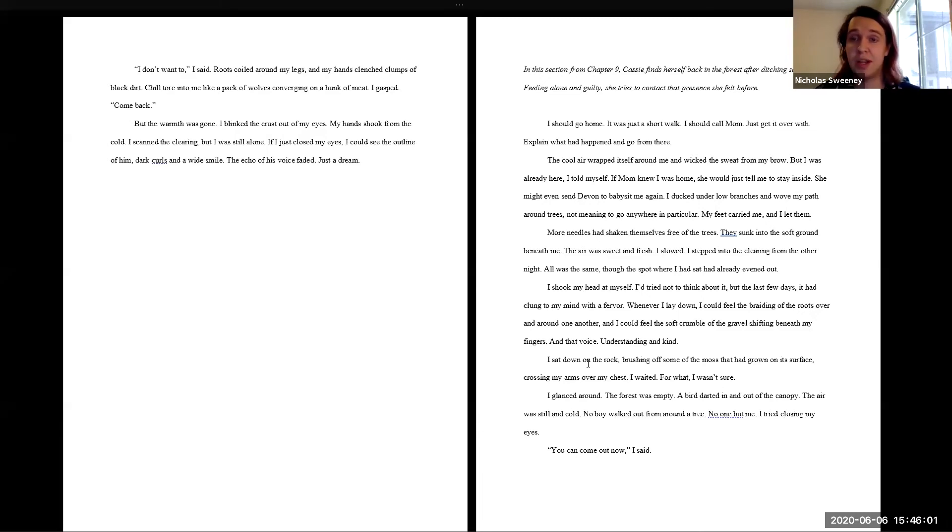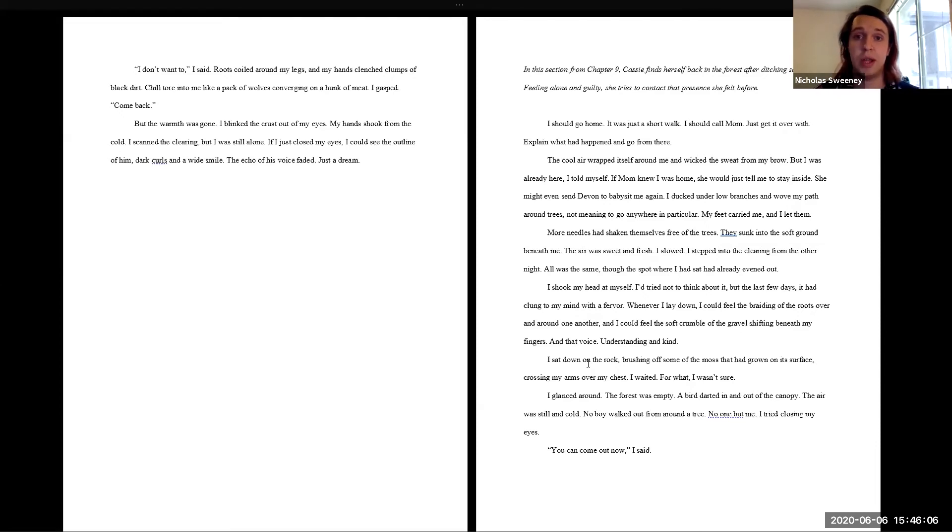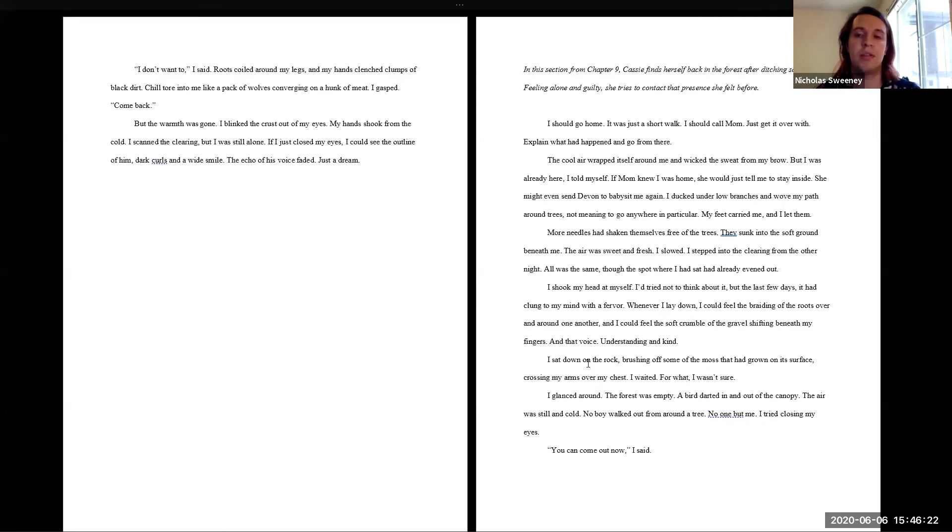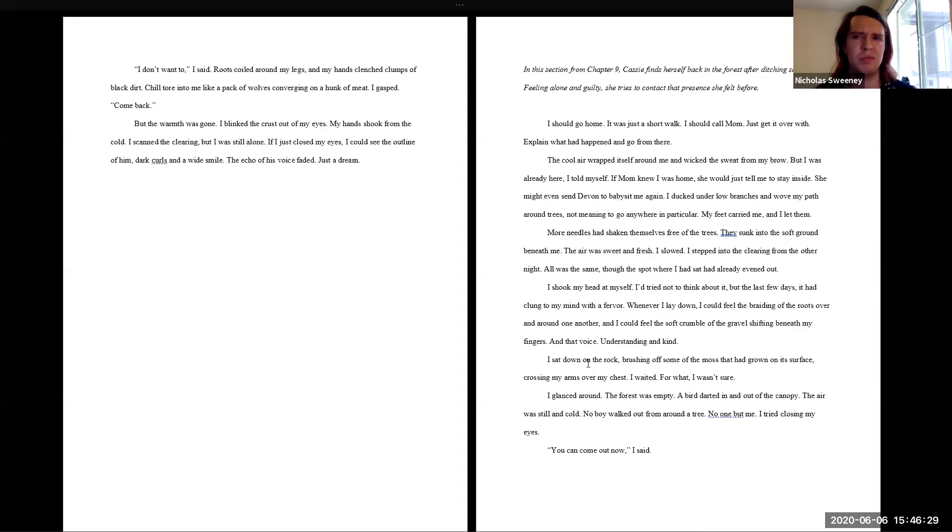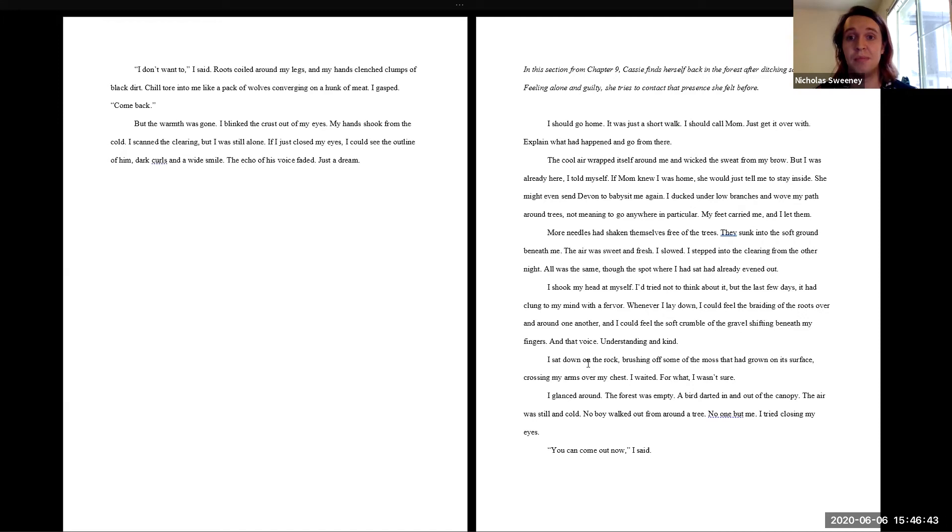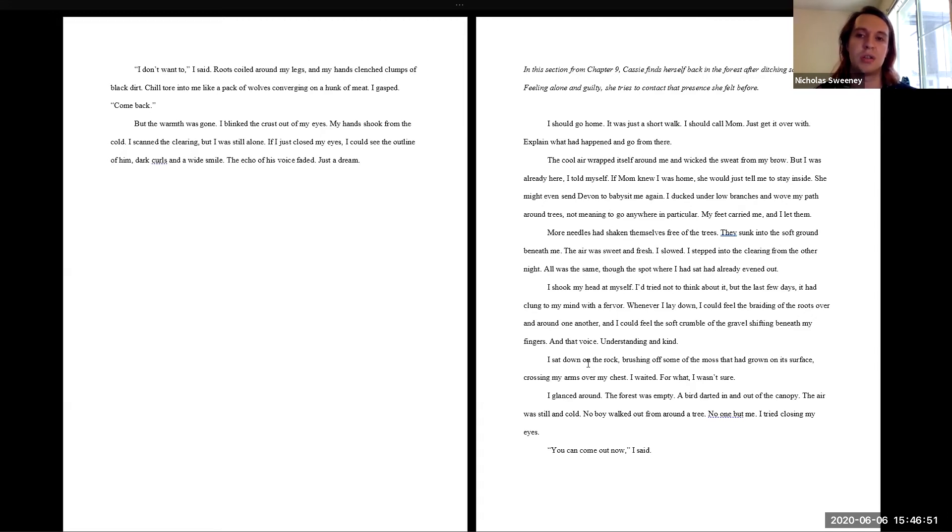In this section from chapter 9, Cassie finds herself back in the forest after ditching school. Feeling alone and guilty, she tries to contact that presence she felt before. I should go home. It was just a short walk. I should call mom. Just get it over with. Explain what had happened and go from there. The cool air wrapped itself around me and wicked the sweat from my brow. But I was already here, I told myself. If mom knew I was home, she would just tell me to stay inside. She might even send Devin to babysit me again.